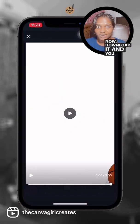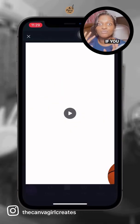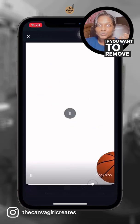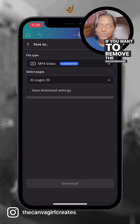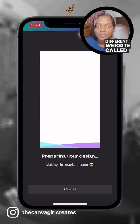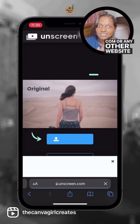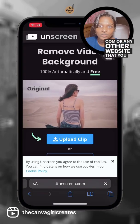Now we download it and you will have your gif. If you want to remove the background, you can upload it to a different website called unscreen.com or any other website that you want.